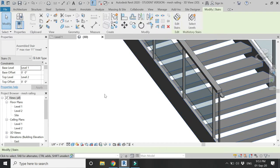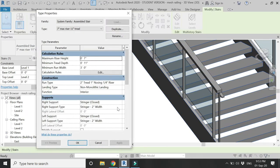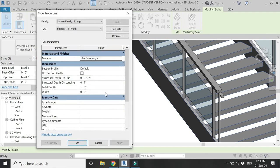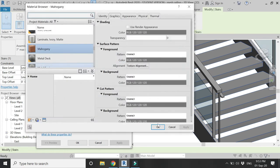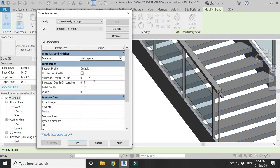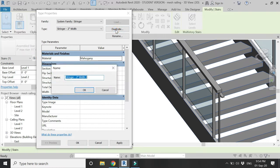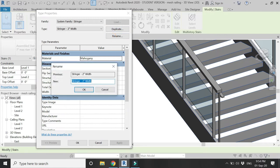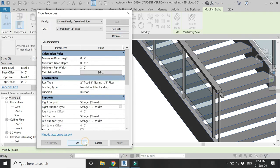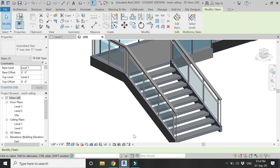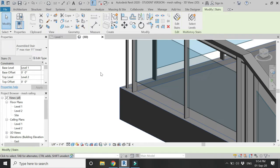Now select the staircase — I want to change the thickness of the stringers. Go here, assign a material, and from the width setting change the width to 3 inches. It is good practice to duplicate this setting and rename it to save the previous one.